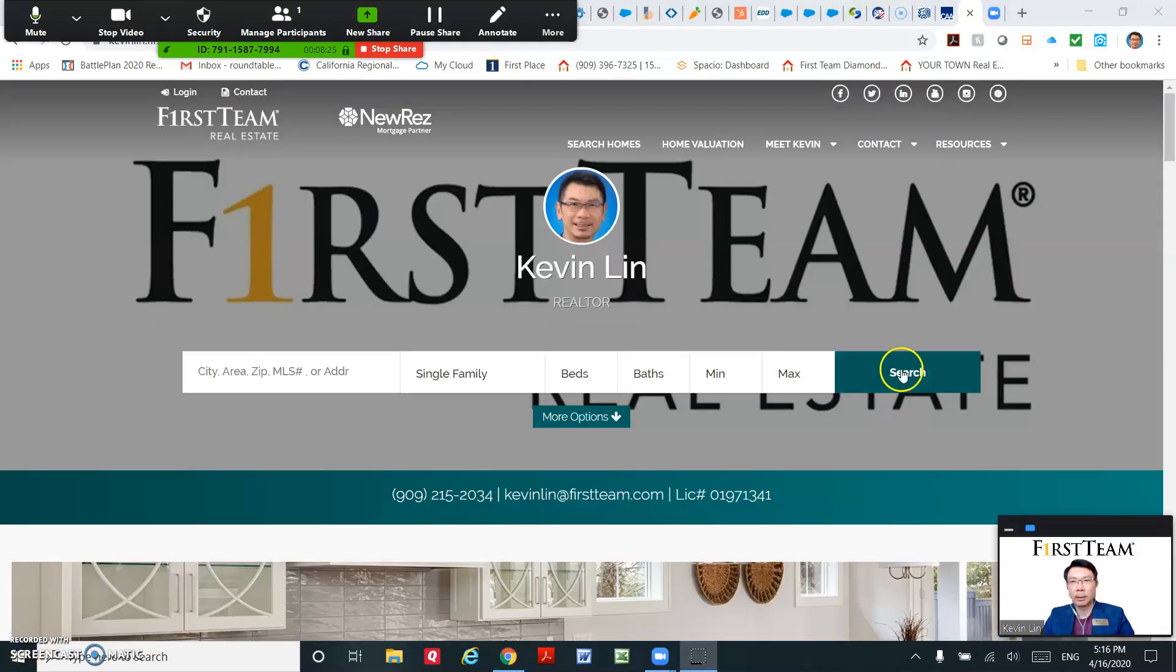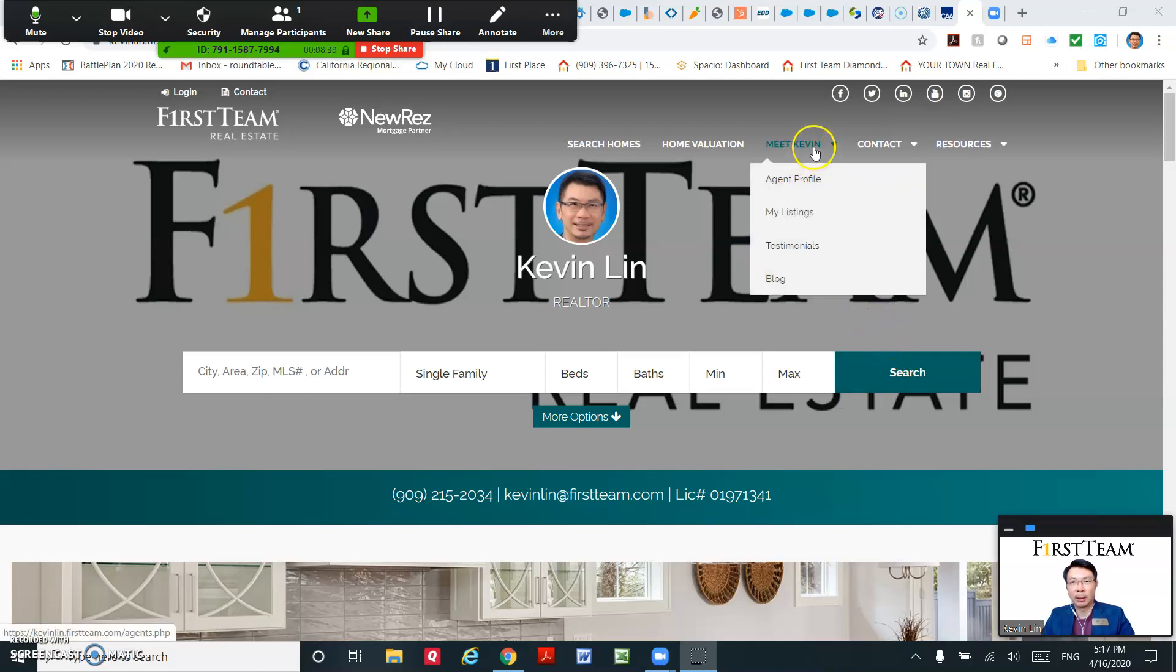And let's go to the website to take a look. The blog will be under the Agent tab, I believe.